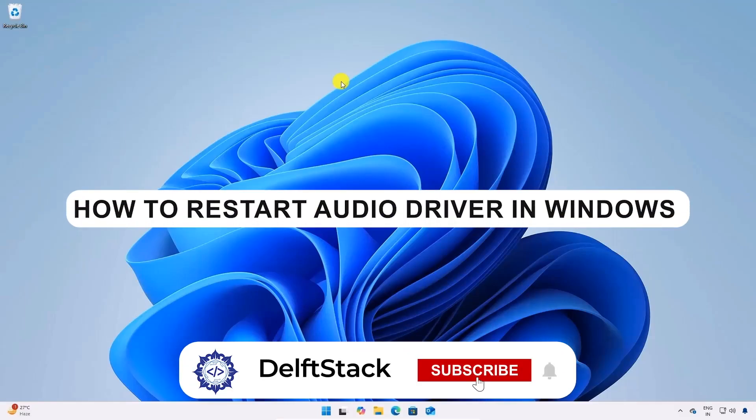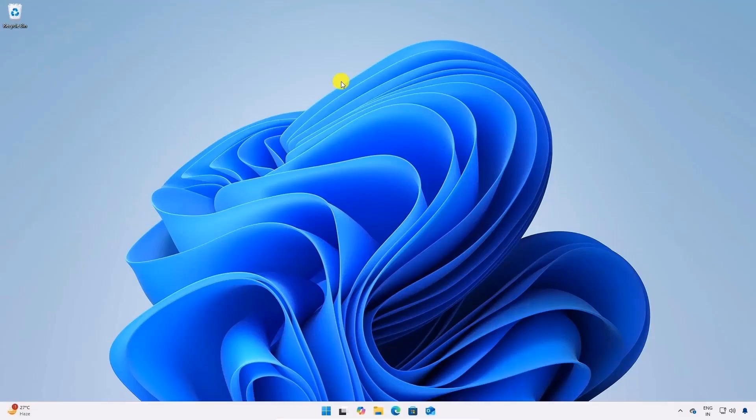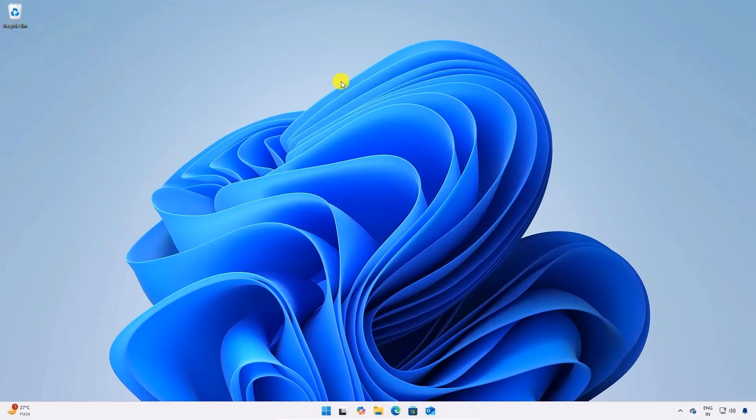Hello everyone, and welcome to the channel. In today's video, I'm going to show you how to restart the sound drivers on your Windows 11 computer. This method will also work in Windows 7, 8, and 10 as well. Without wasting any more time, let's jump right in.